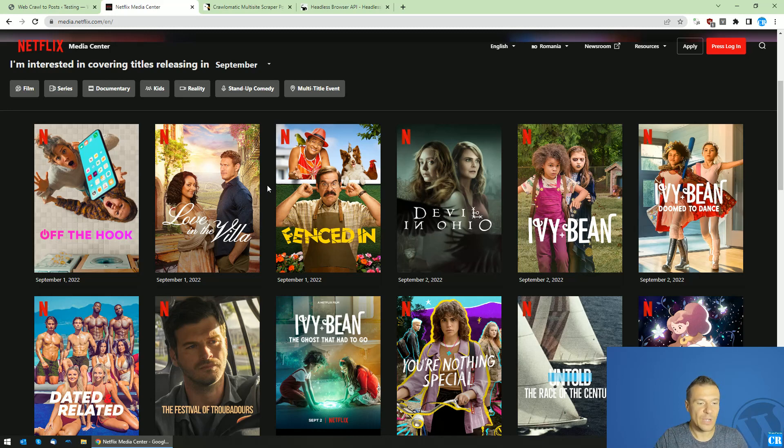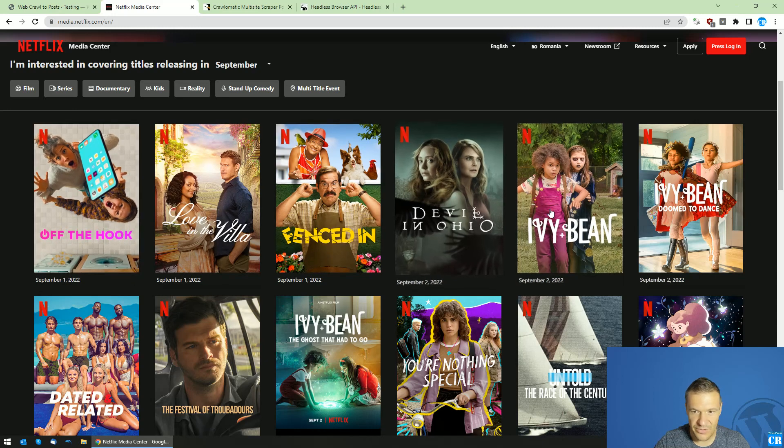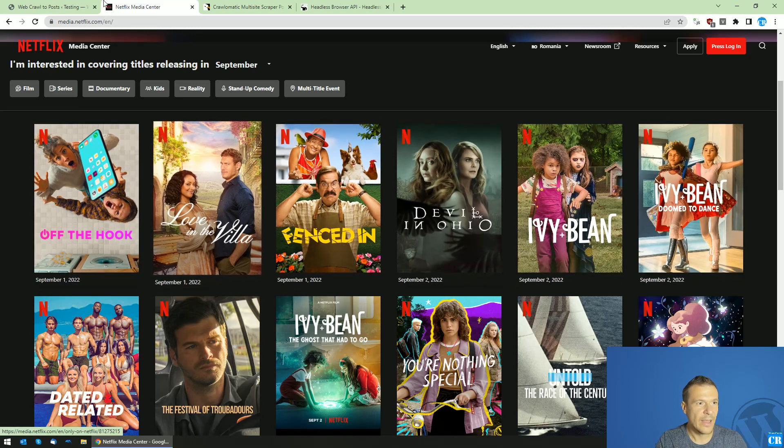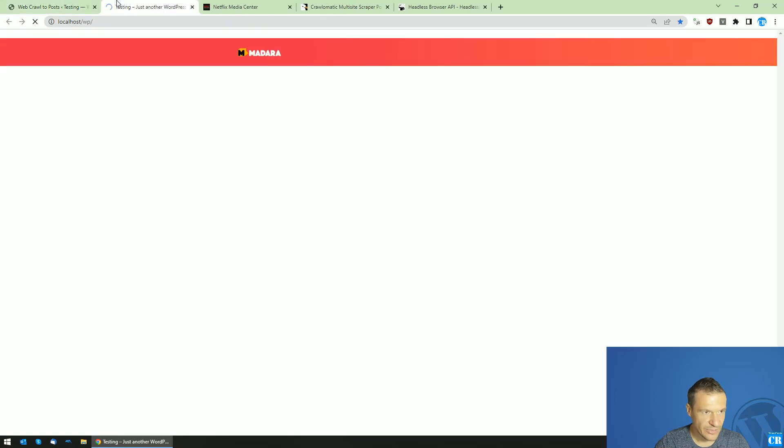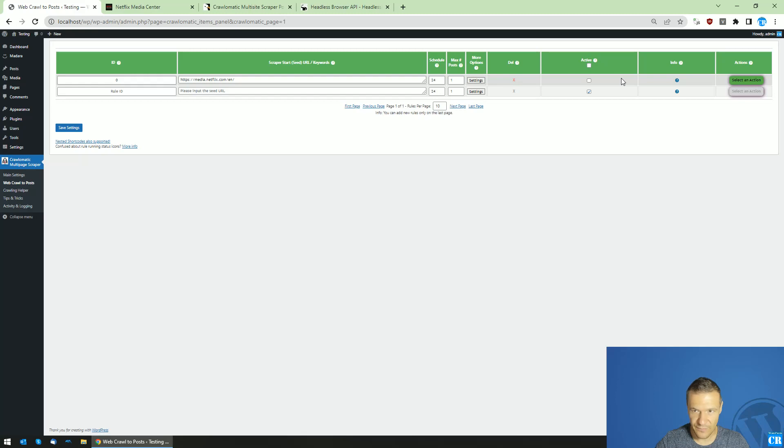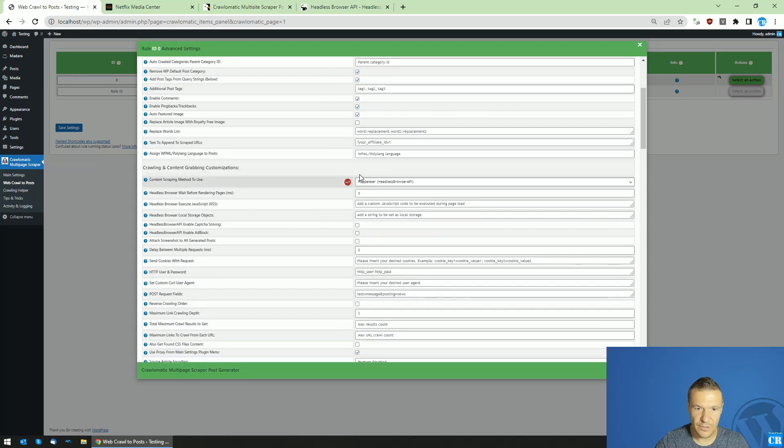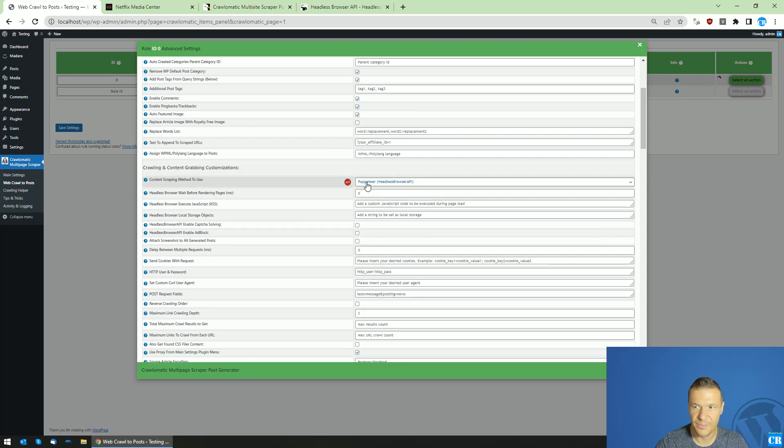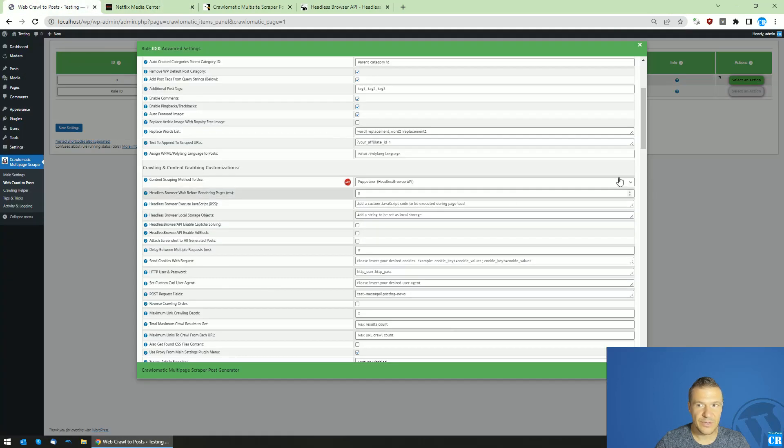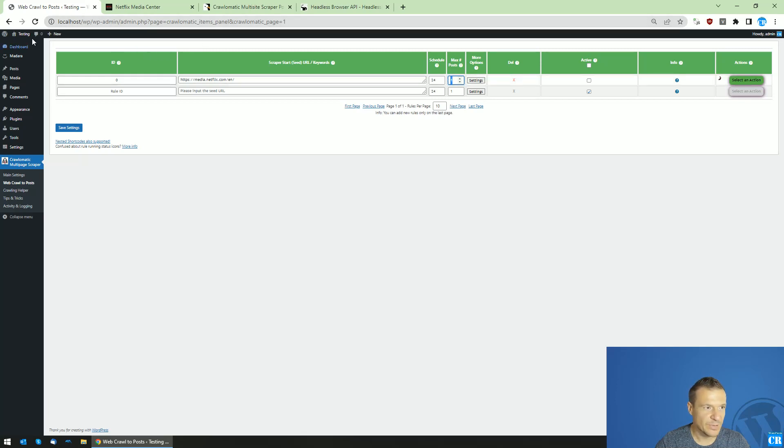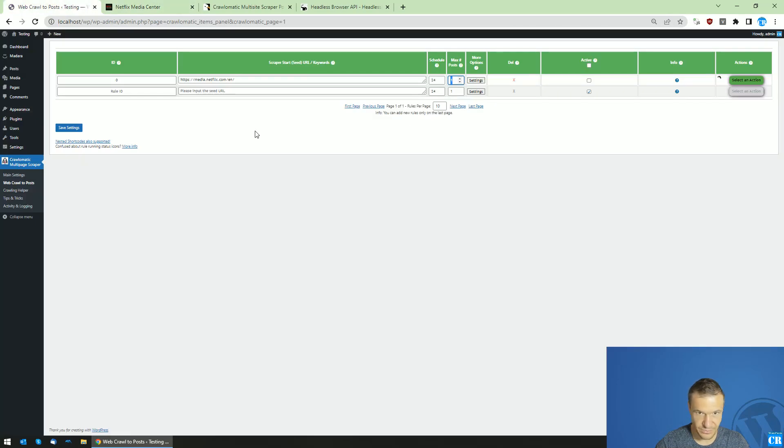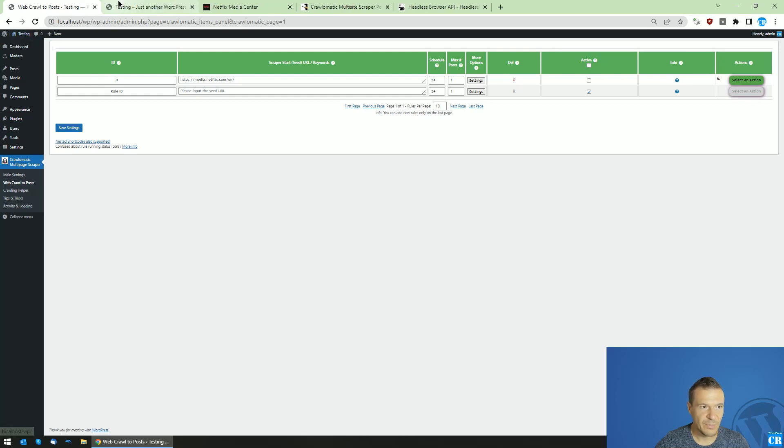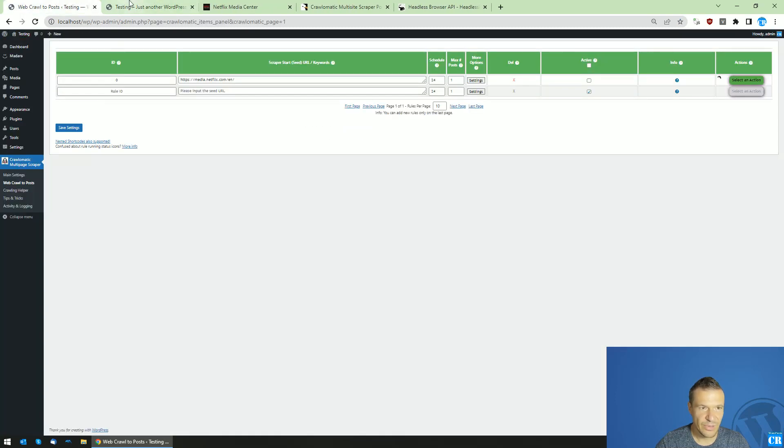In this video I will scrape these new releases from Netflix and import them to my WordPress site. Let's check the site - it's empty. I already have the rule set up here, so let's run it. The rule is currently set to use Headless Browser API Puppeteer instance, and it will render JavaScript on this page and scrape one result from this list. Let's allow the plugin to run scraping, and after scraping is done we will see the result published.